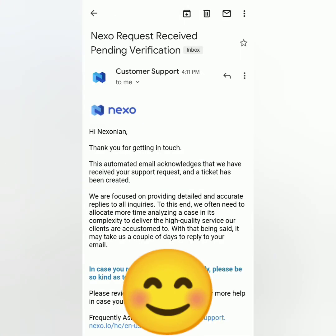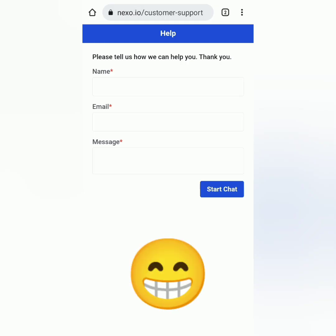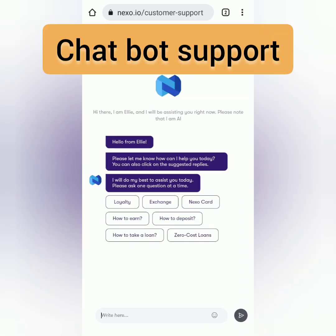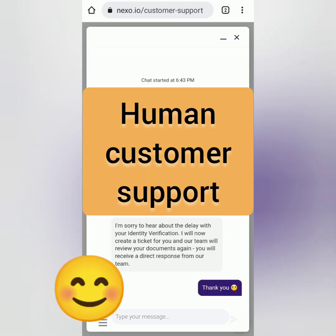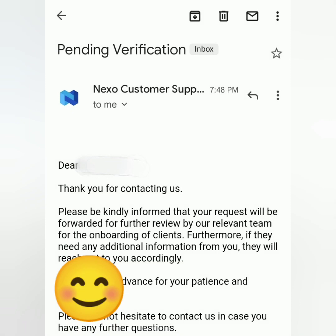To be sure, I also started a chat with their support. Fill in the details and start the chat. A chatbot will reply, but if you need real human support, the bot can transfer you. After several questions, the human support created a ticket for me and forwarded it to their team to review my documents. I then received emails from Nexo support confirming they would review my documents.